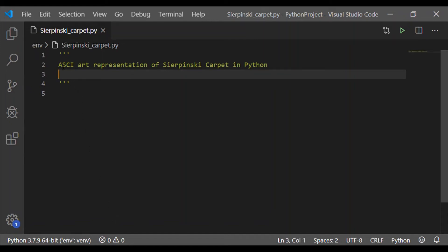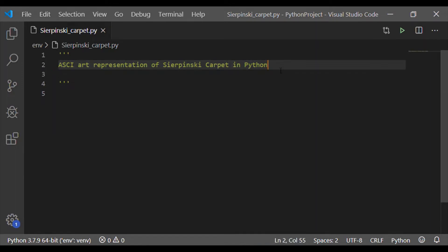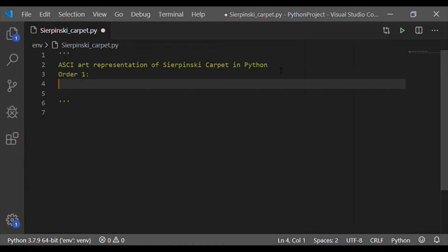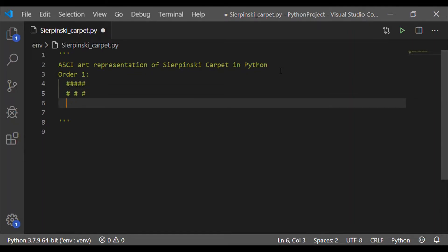Welcome back to our channel. In this video, let us see how to get the ASCII art representation of Sierpinski carpet in Python of any order, say order N. First, let us take Sierpinski carpet of order one. The first row will have a complete hash, five hashes. The second row alternates between hash and white spaces.